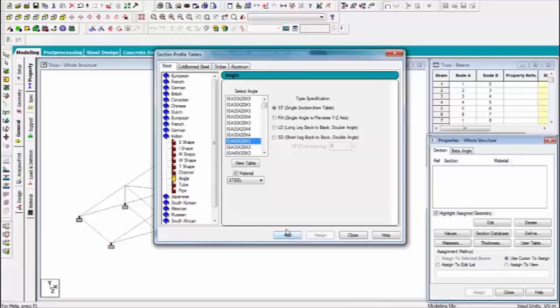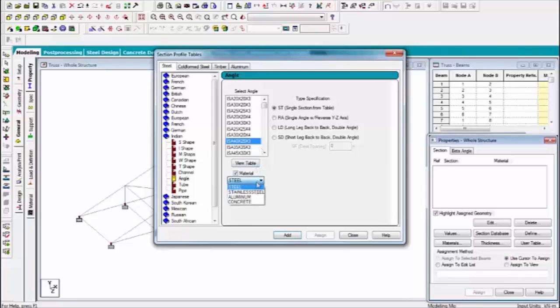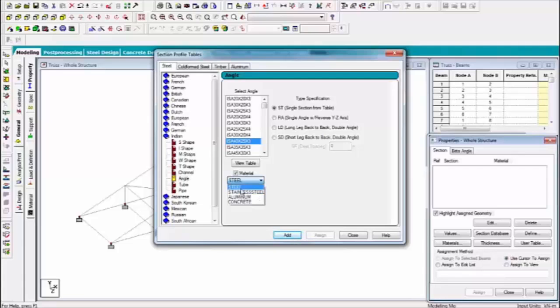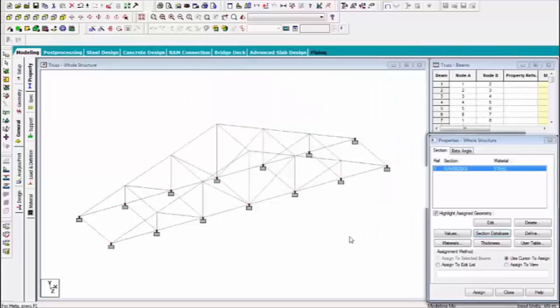Click on, first of all, this property which material you have like steel, aluminum, stainless steel. Which one I am selecting? Yes, steel. Steel. Click on add and close. Now, assign the properties.